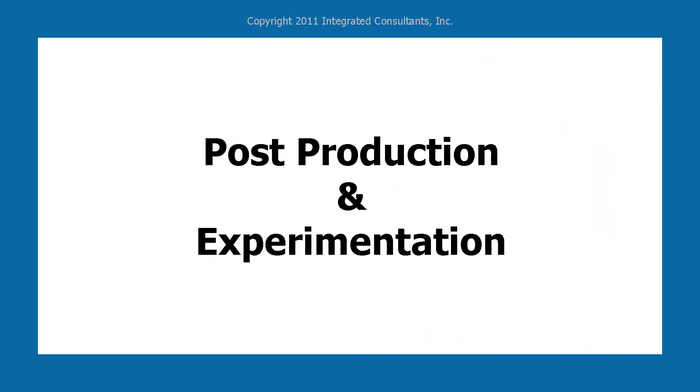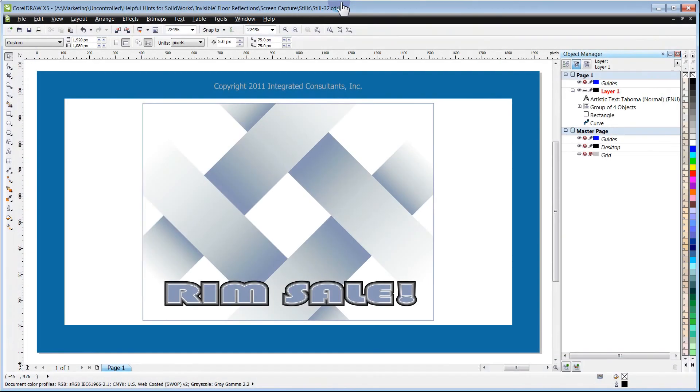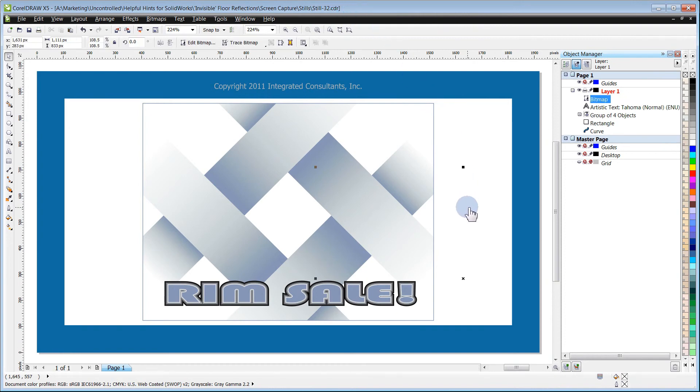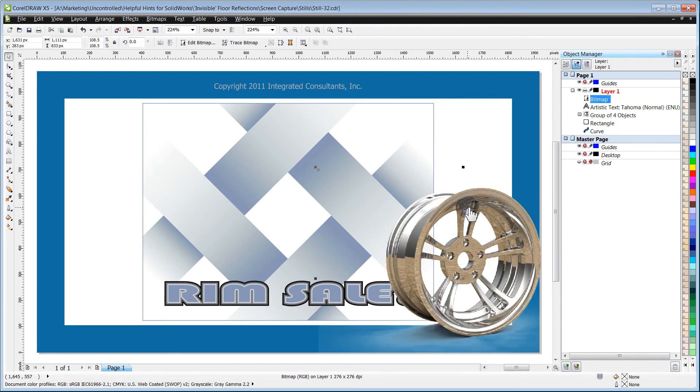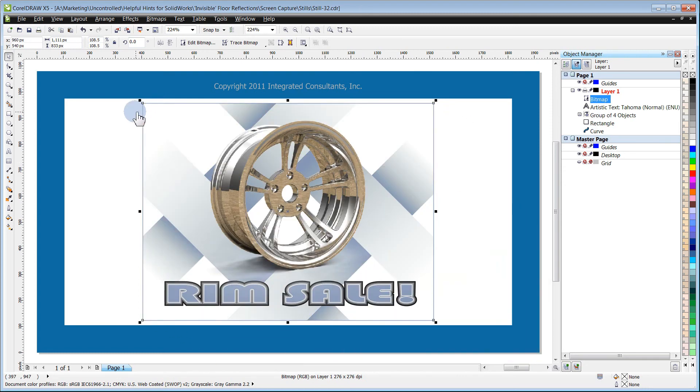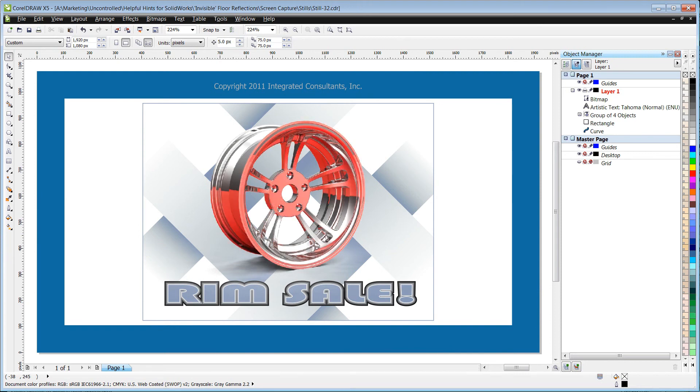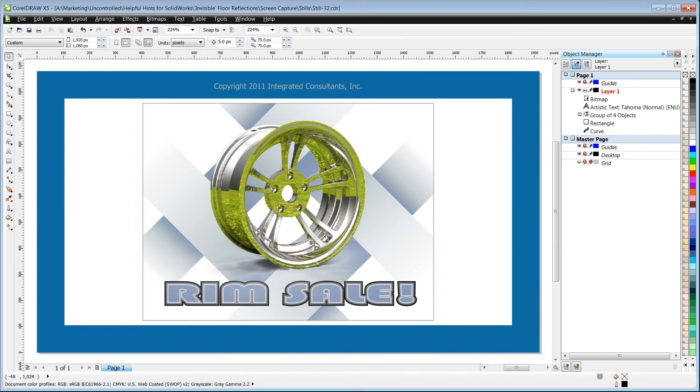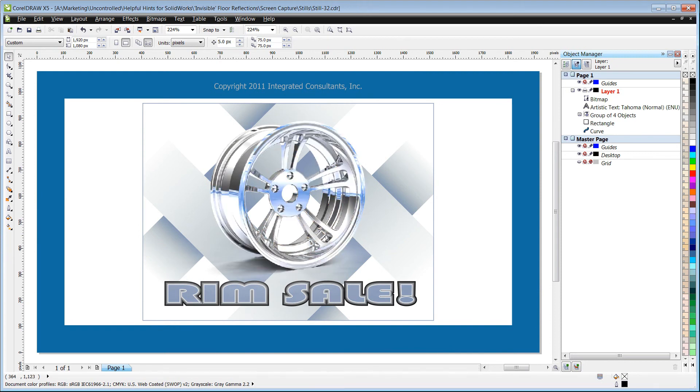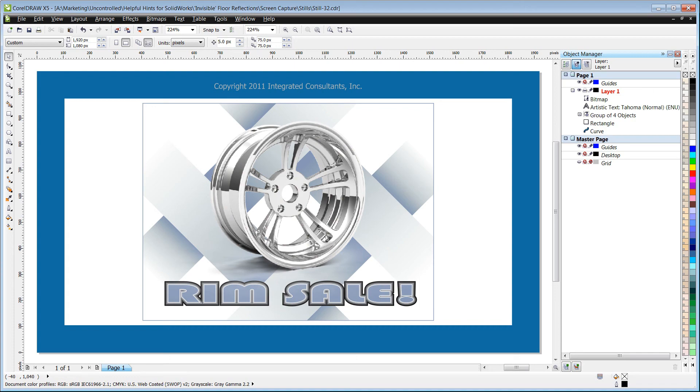Post Production and Experimentation. I'm going to paste the new rendering we made into CorelDRAW. And as you can see, the Alpha Channel lets the background show through. Be sure and experiment with different floor settings until you achieve the look that you want. I think I like this one the best.